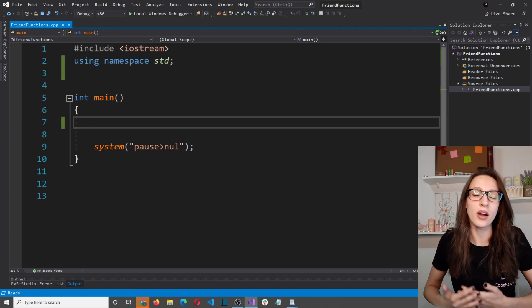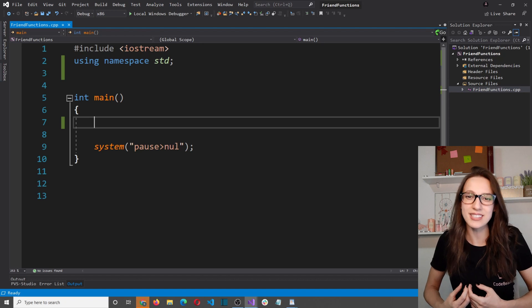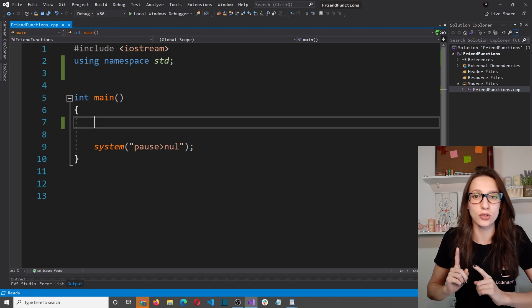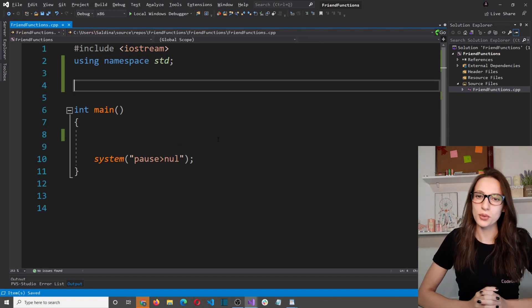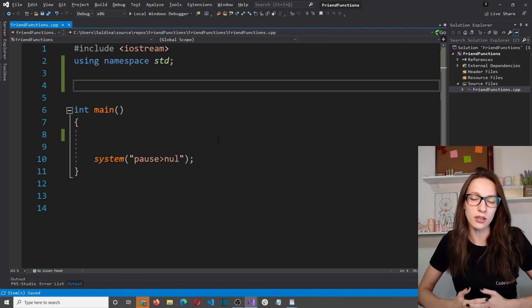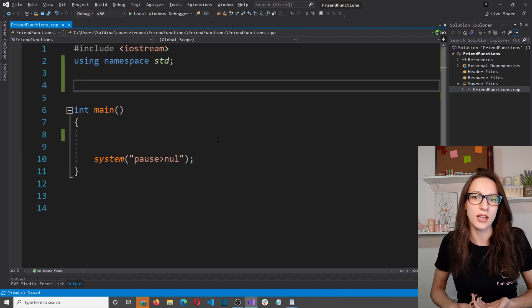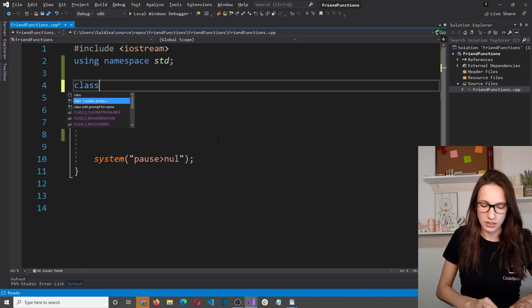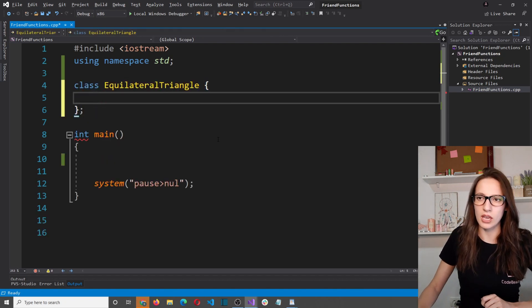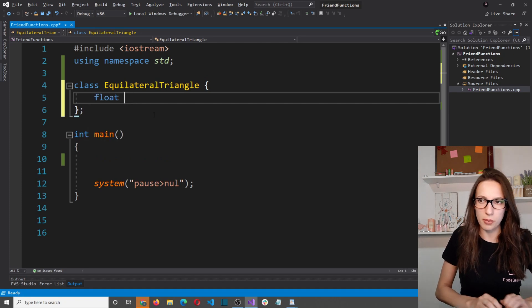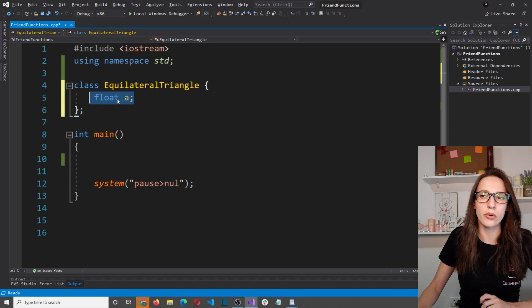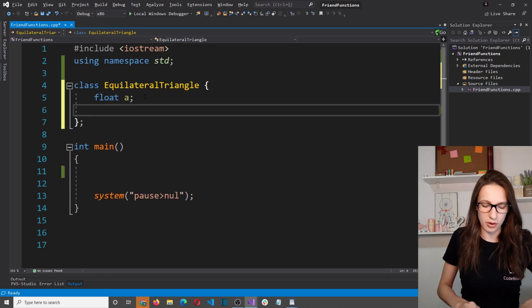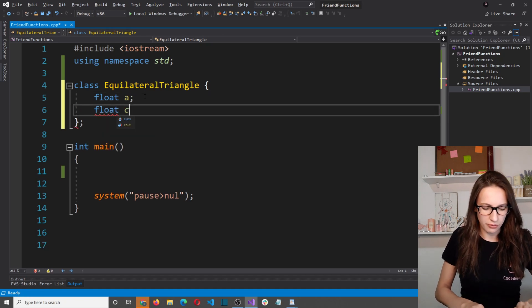Now let's explain what friend functions are. The best way to explain this is to create a problem and show how friend functions can solve it. Let's create a class called EquilateralTriangle — a triangle that has all three sides of the same length.